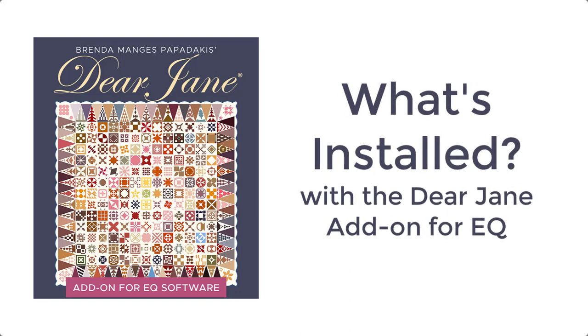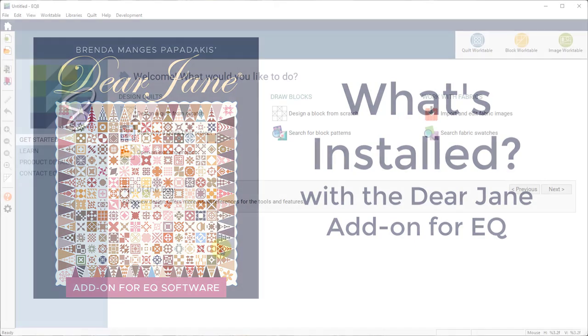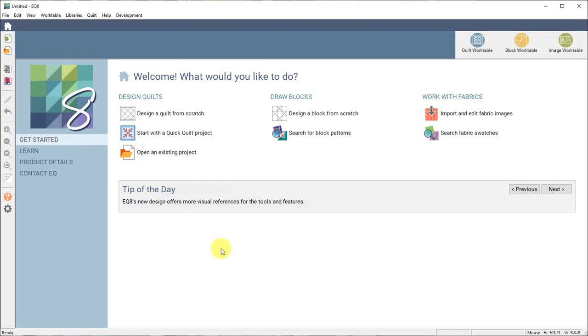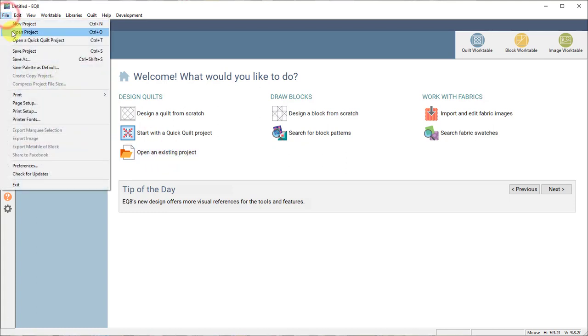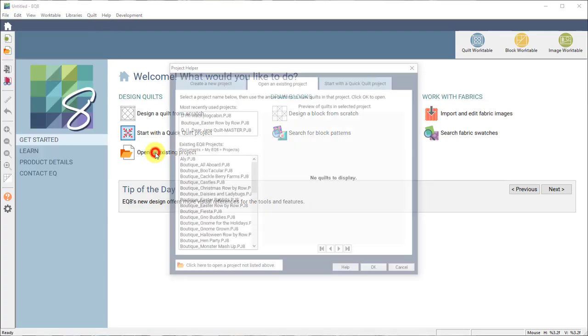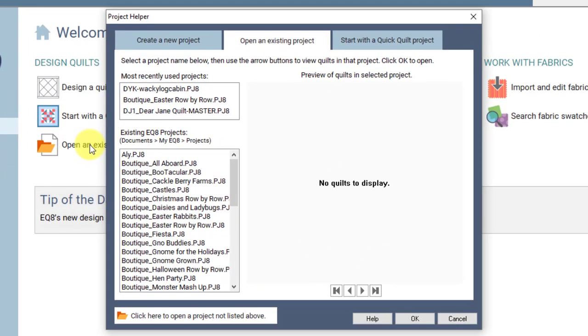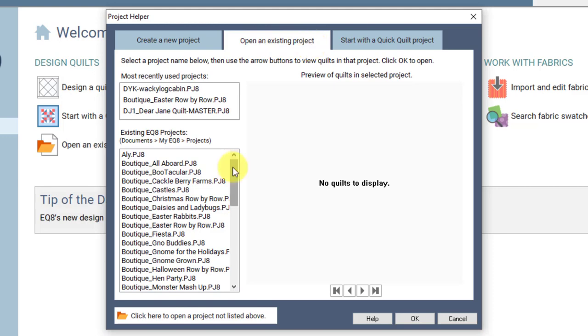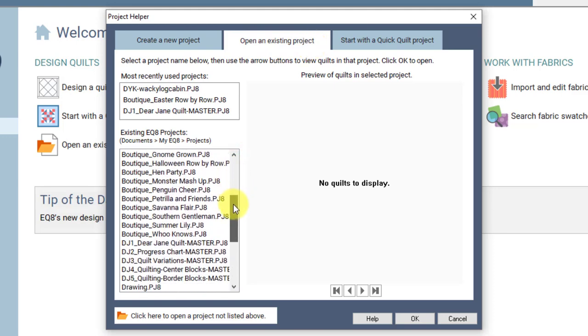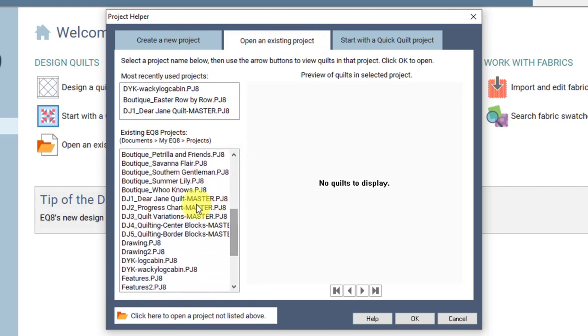If you want to open the quilt project, you would open your EQ8 and go to open an existing project. You can also click on file open project; both here and here will bring up the same dialog. So I'm going to click on open an existing project and this brings up the project helper window. We need to be on the open an existing project tab.